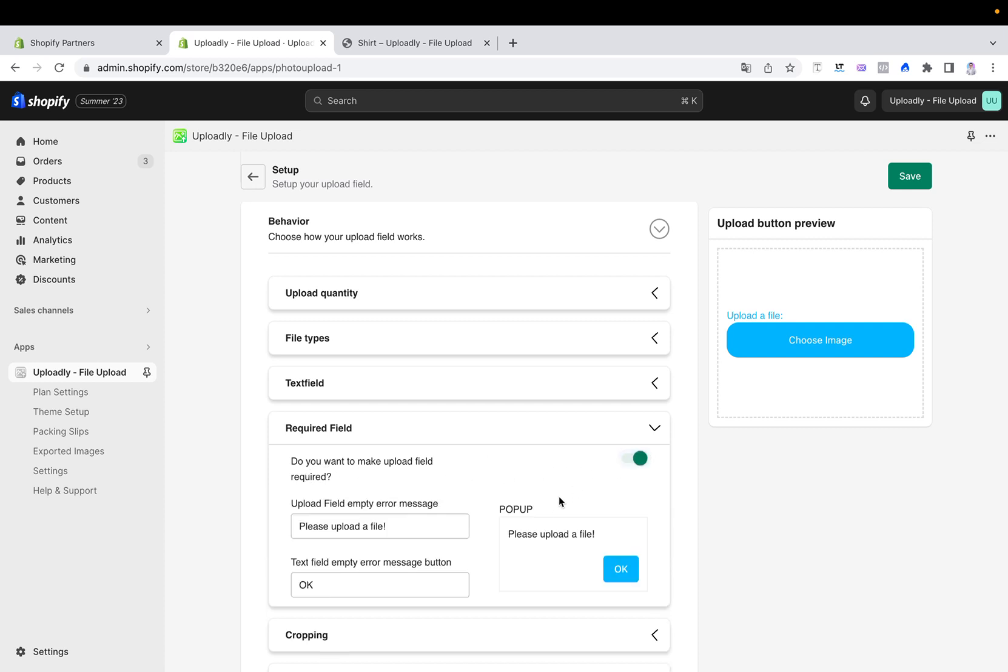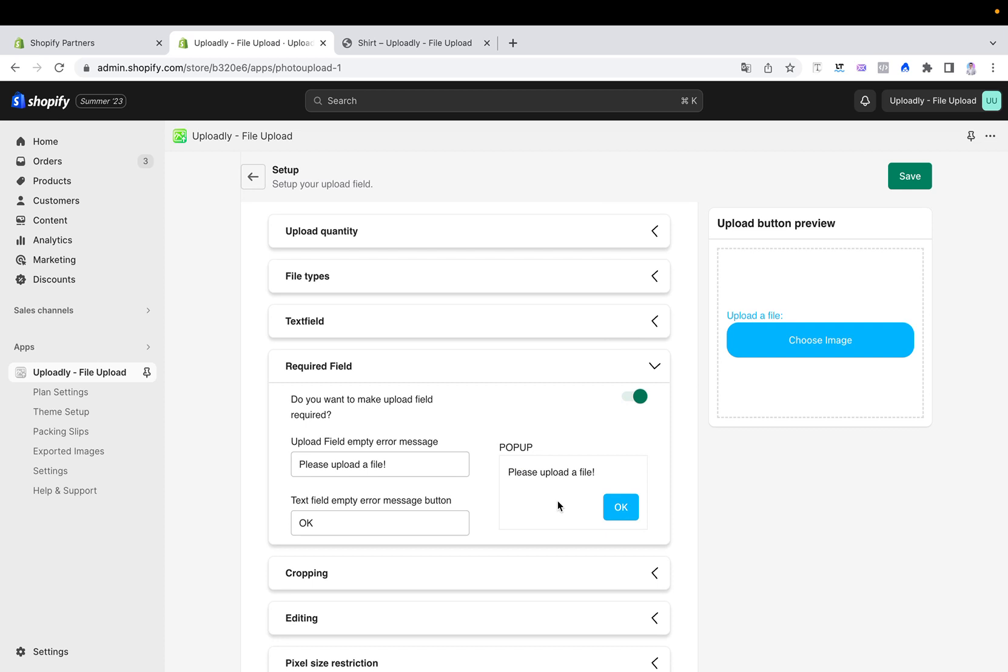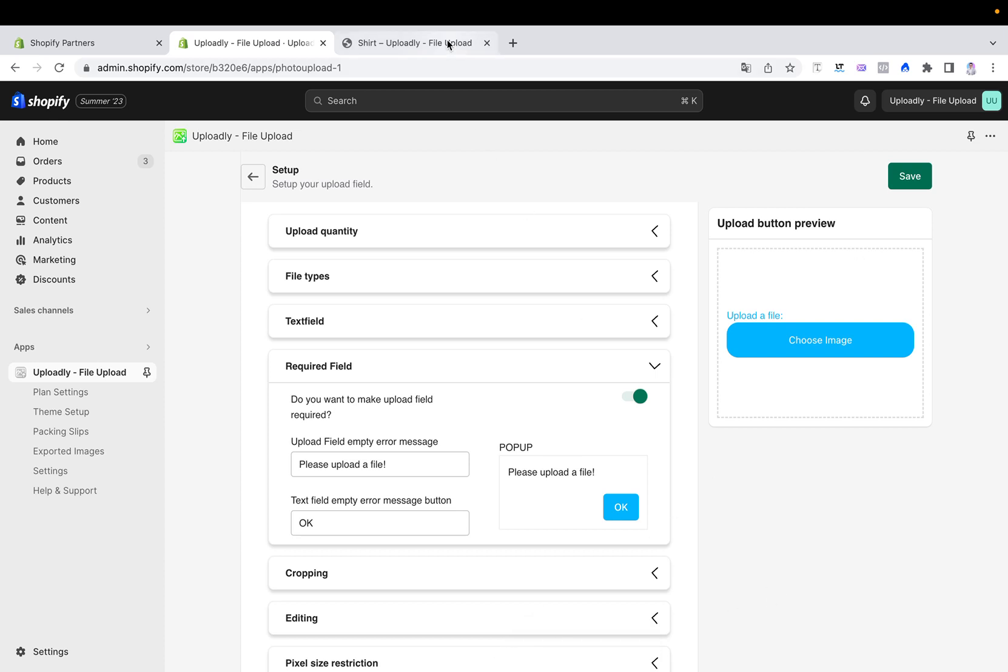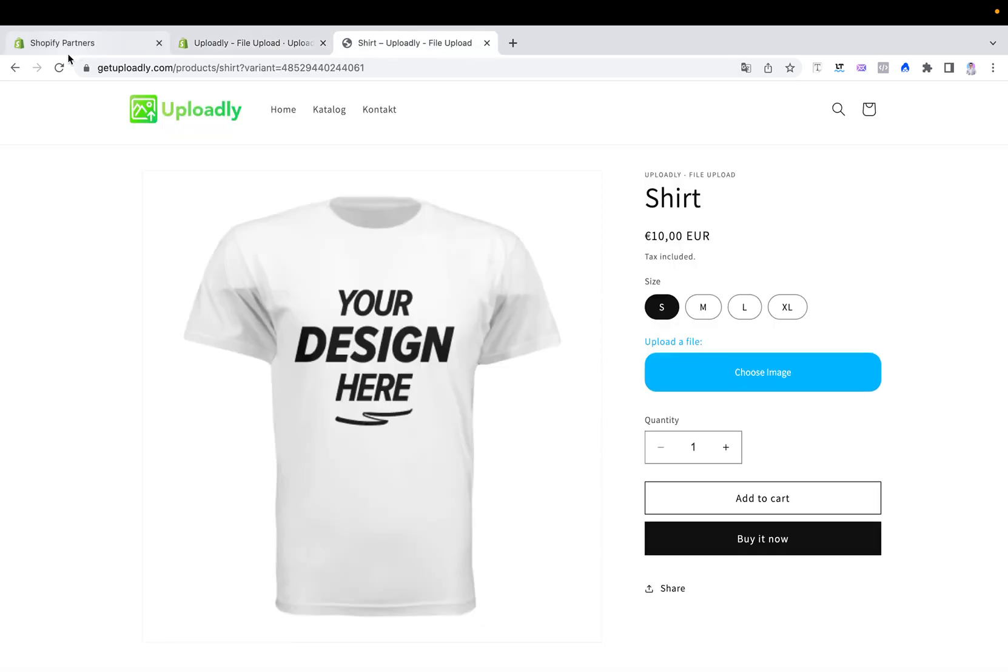Then there is also a popup which will show - that means if your customer clicks add to cart and has not yet uploaded any file, then for example by default here is written please upload a file. I will show you how this works, so let me just save it because I turned it already on. Now changes are saved, let me go back to my product page.